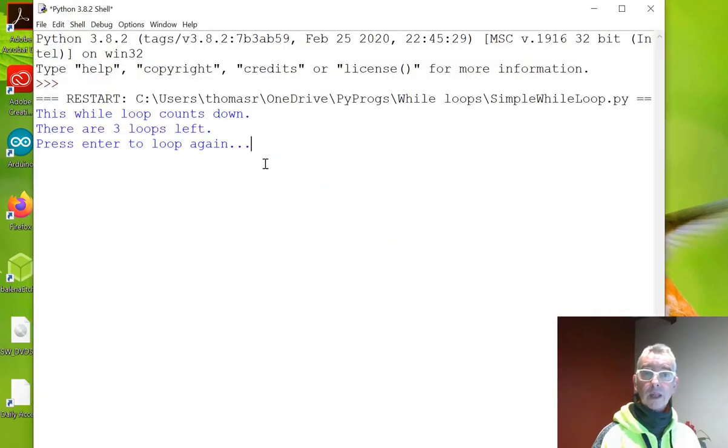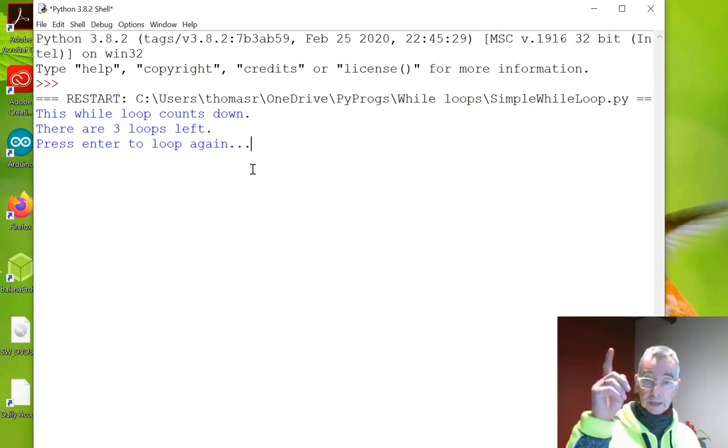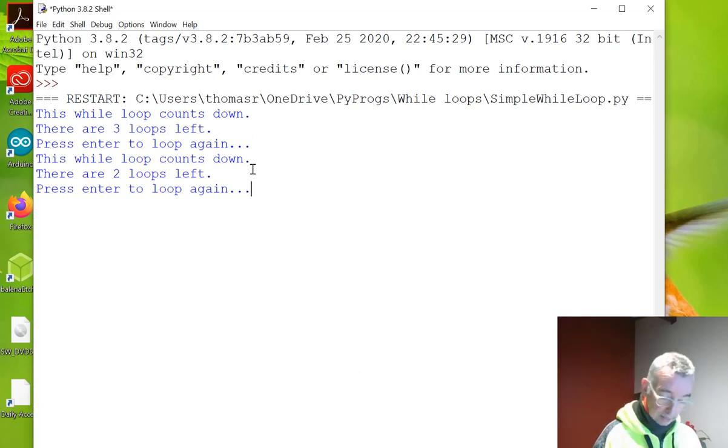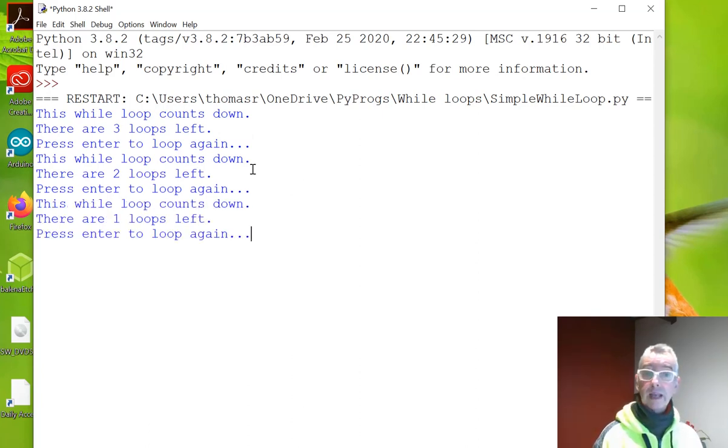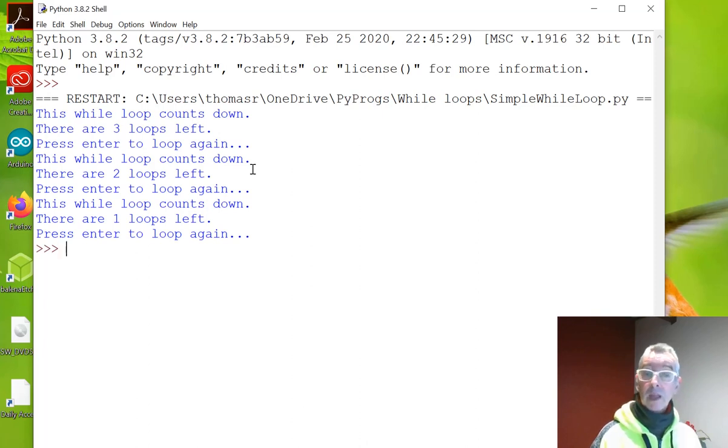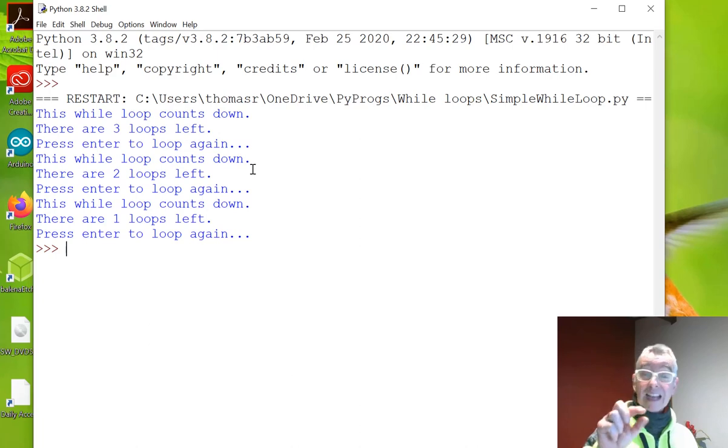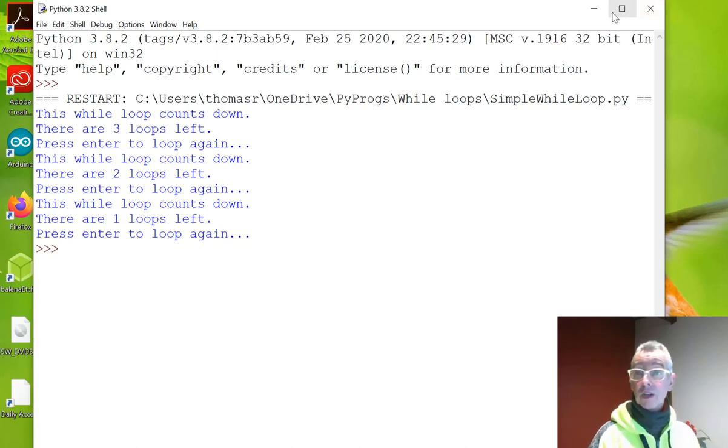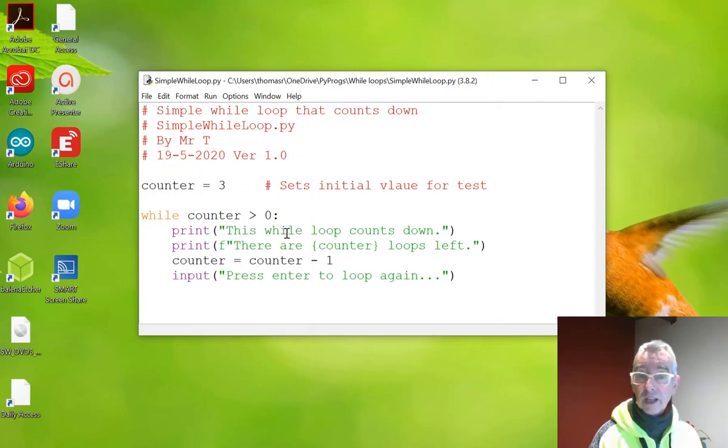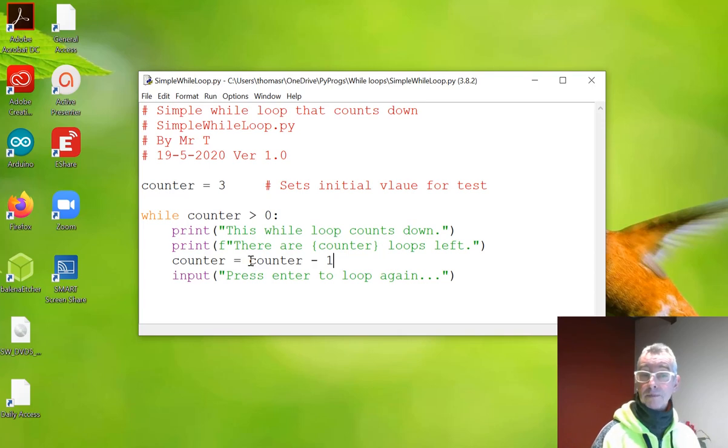Here we go. So this while loop counts down, there are three loops left, press enter to loop again. So enter to loop again. There are now two loops left. Enter to loop again. There is now one loop left. Enter and it'll finish. When I say there are three, two and one loops left, it's actually in the middle of executing that loop. So if we look here back at the code, you'll see that this is actually where we are on that loop. So that's my first example.